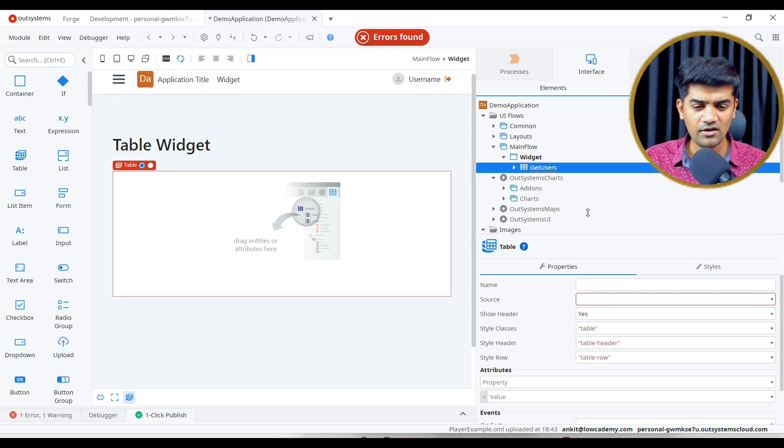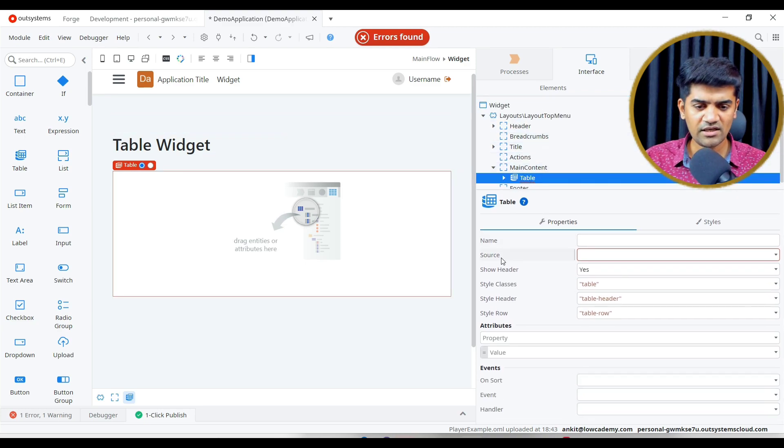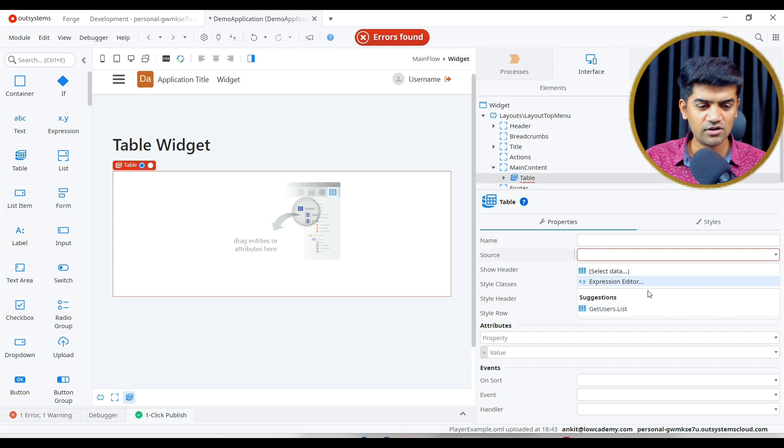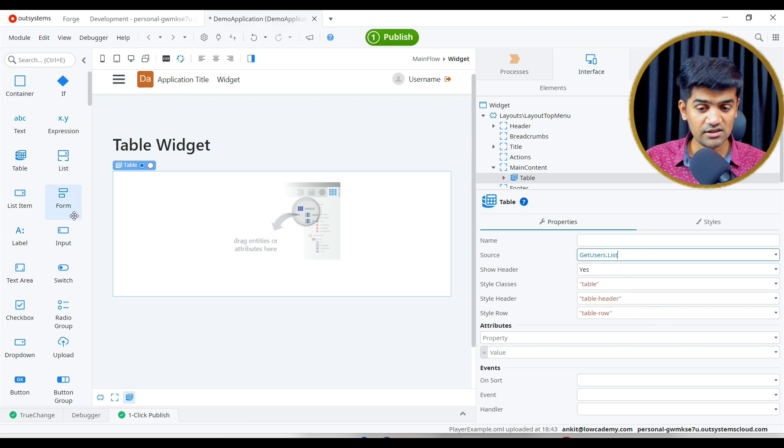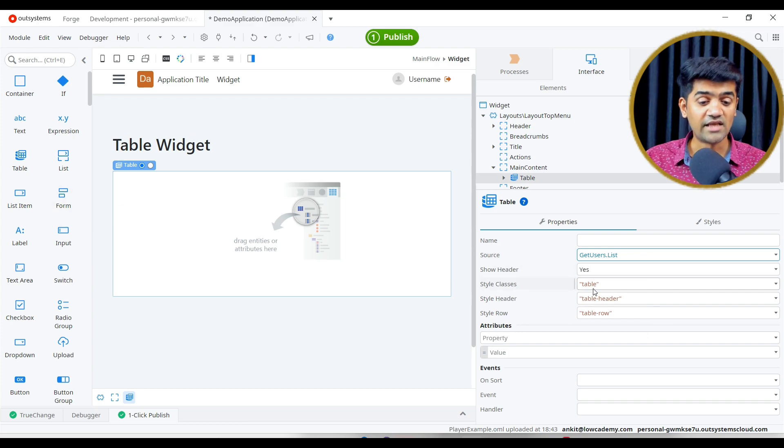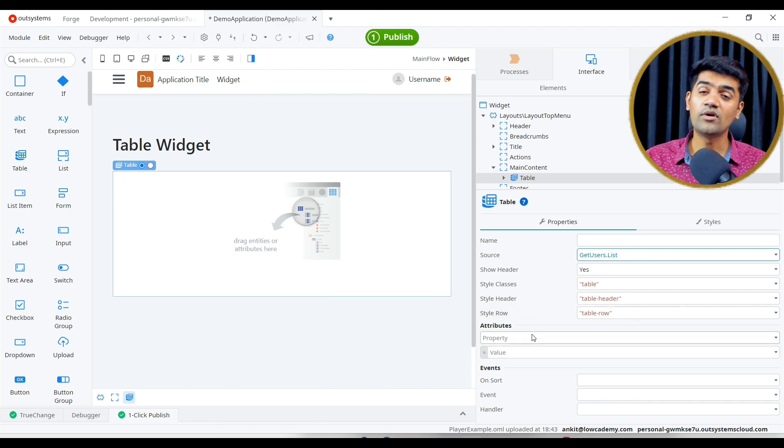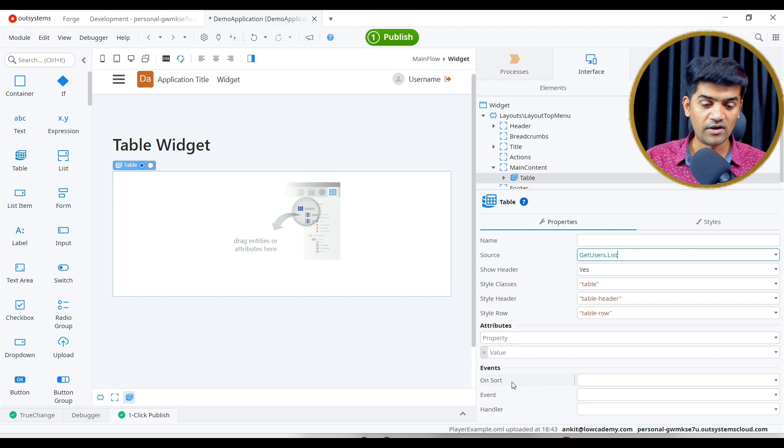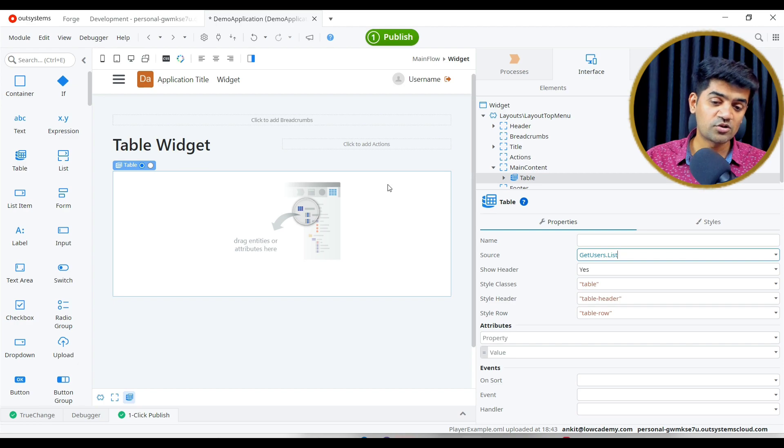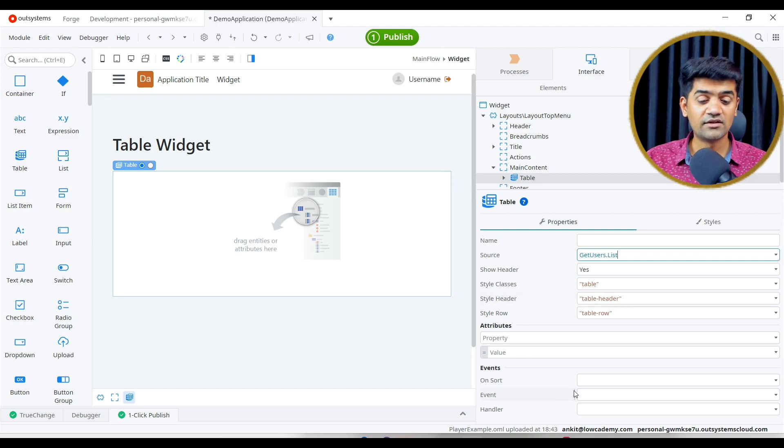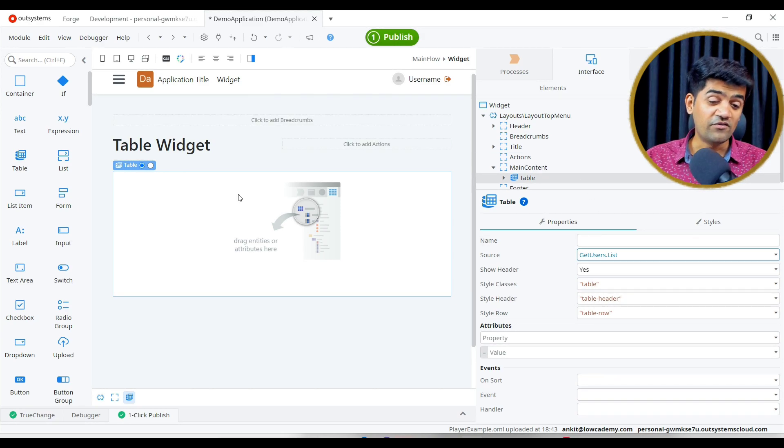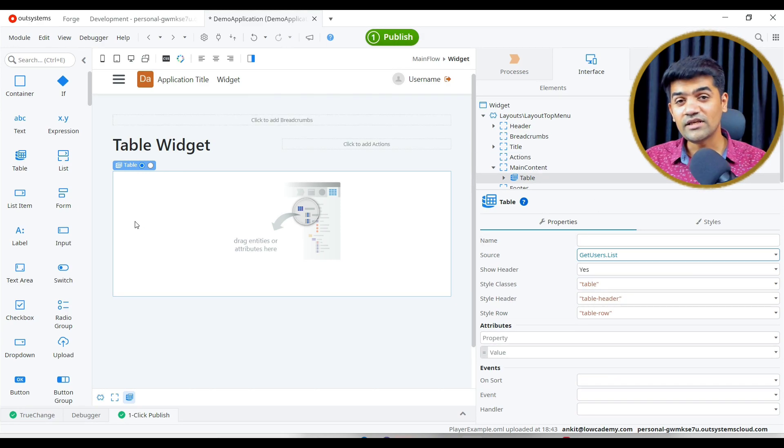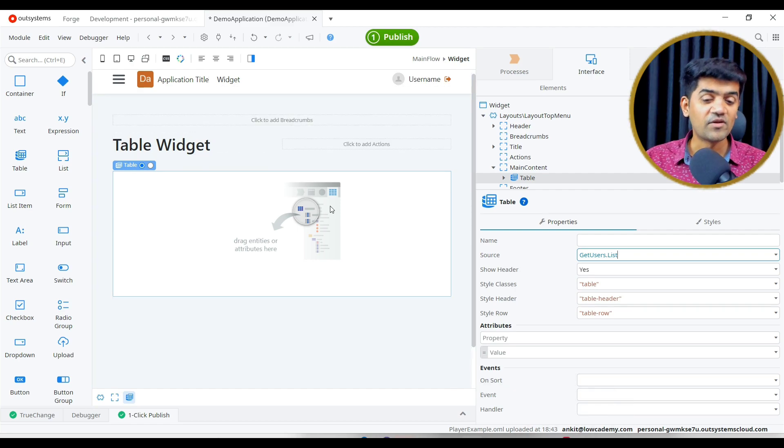Let me add the table. This is my table. If you see the properties of table, we have source. We will define the source, that will be get user list. Show header, yes, we want to show header. Style class, style header, style of header, style of row, style of row. Attribute, extra attribute if you want to give, we can provide here. On sort, if the column sorting icon is clicked, then which action we need to call. When we drag and drop the list on the screen, automatically OutSystem handle this. We will see that.